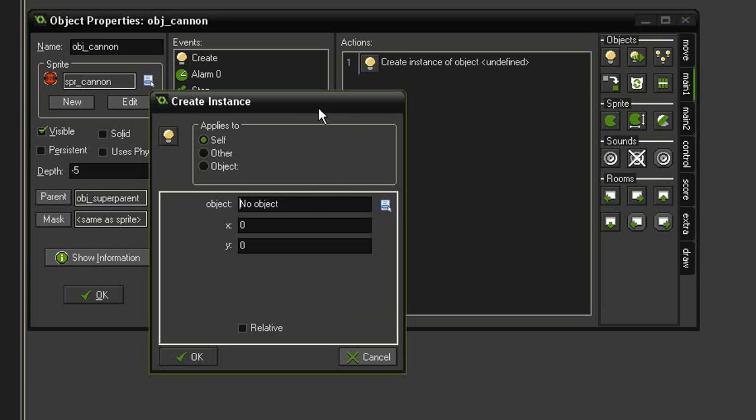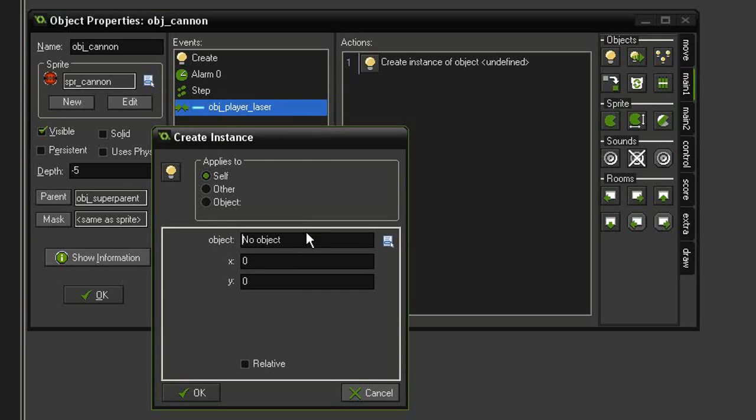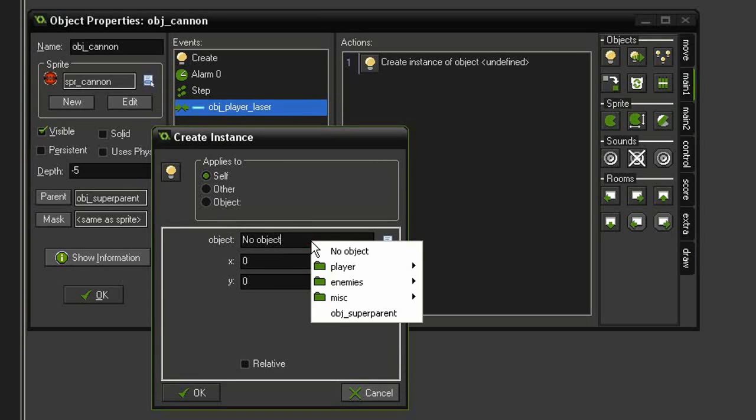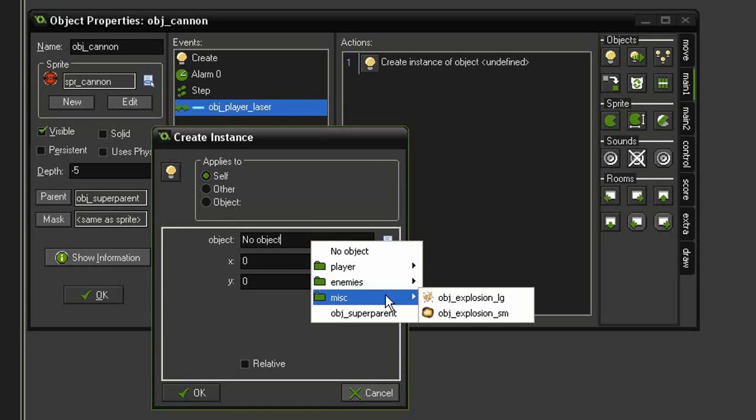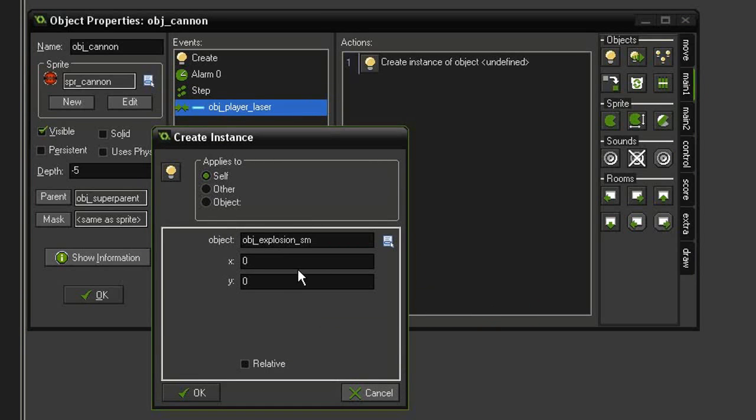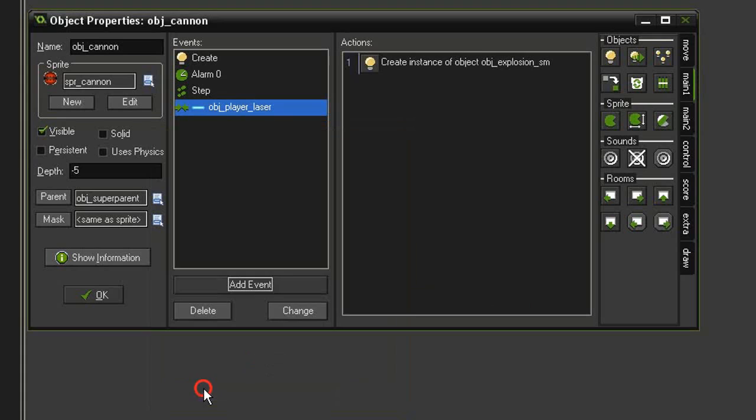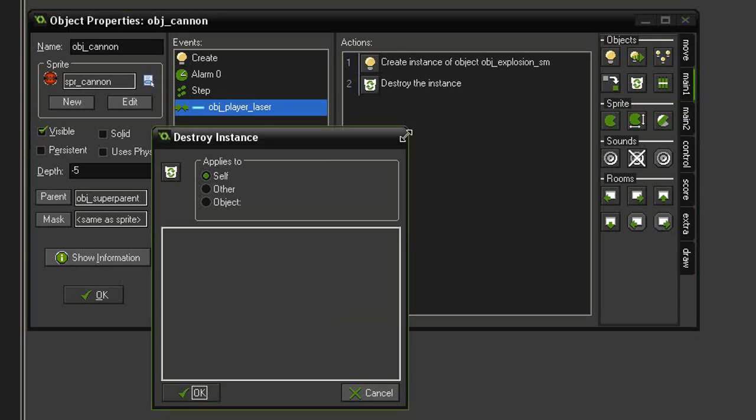We will create our object_explosion_small at 0, 0 relative to the other, meaning the player laser. Then we want to get rid of the player laser, so we'll come to destroy instance other, meaning the player laser.